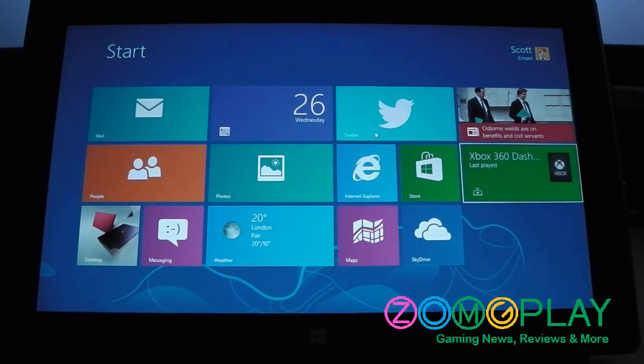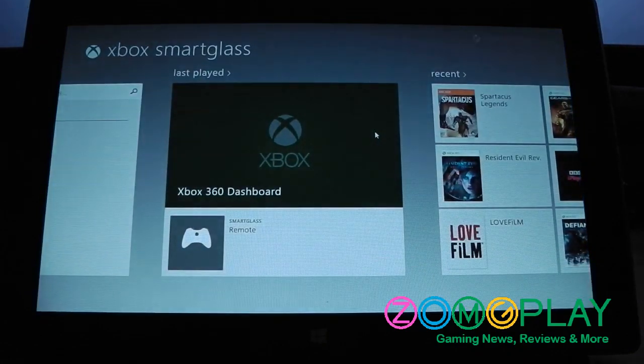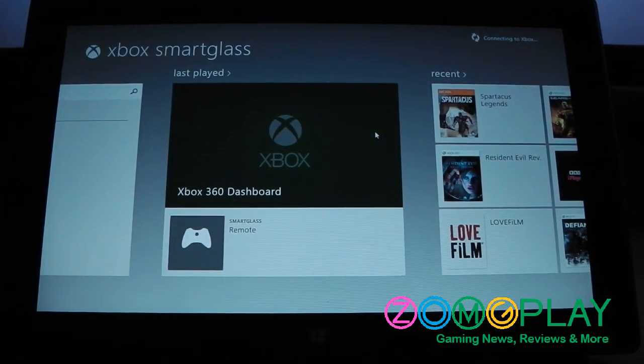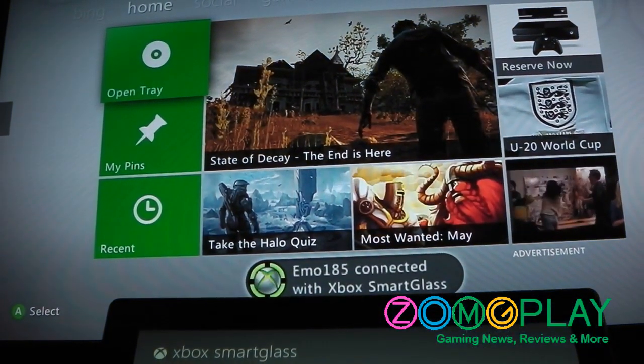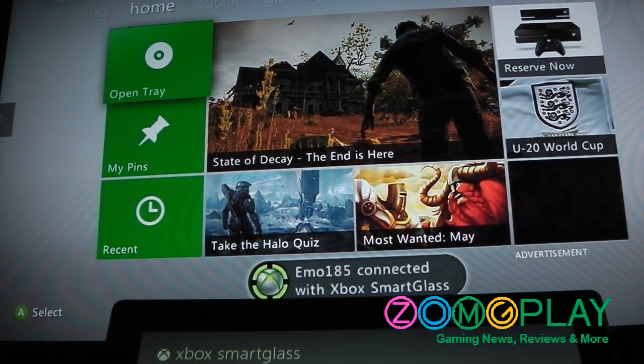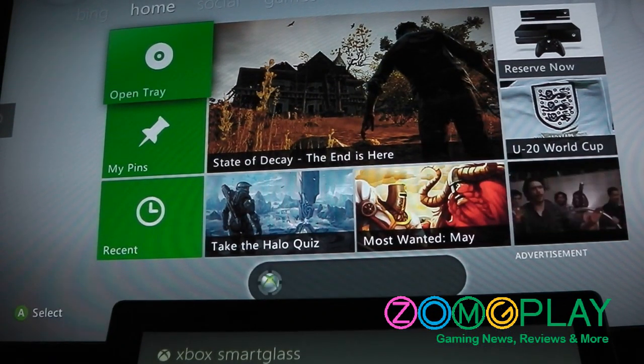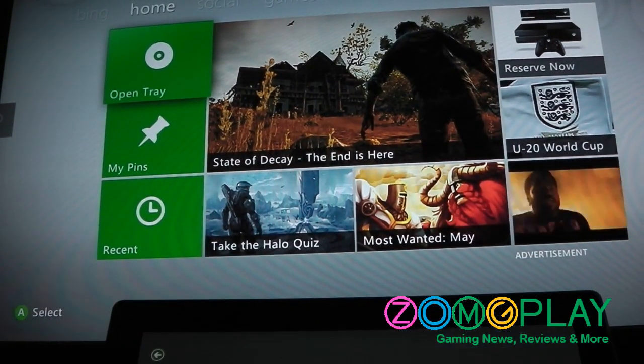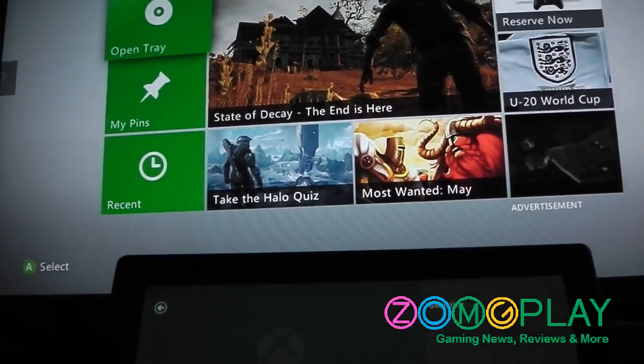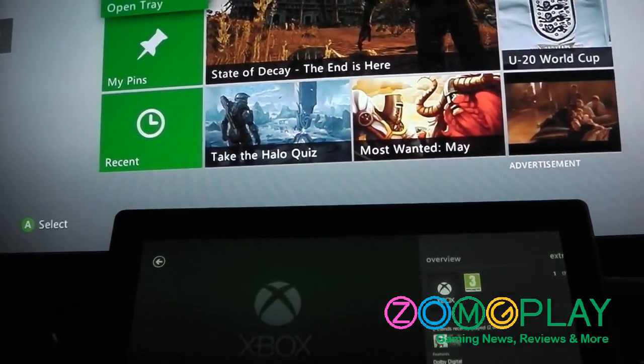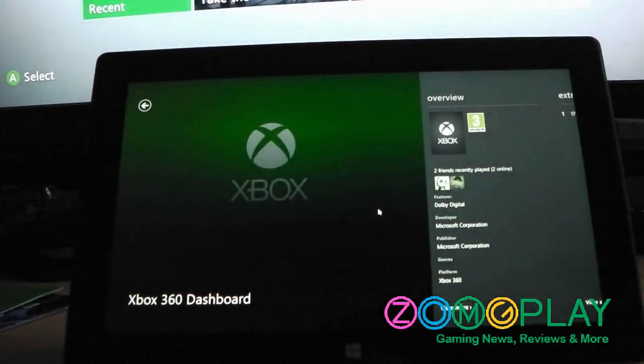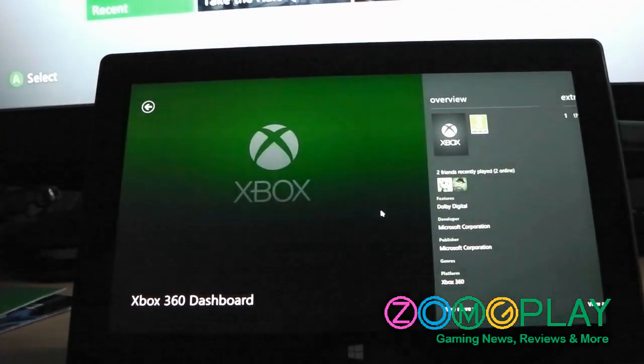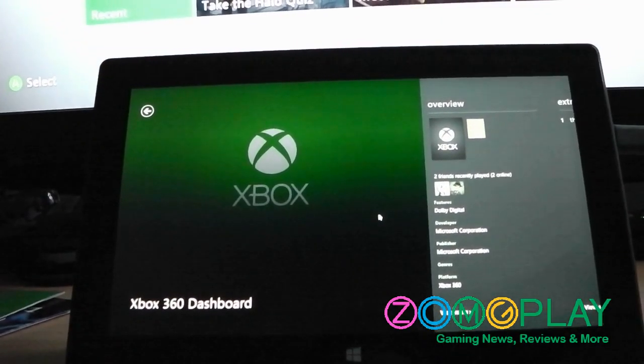And as you can probably see, I've got Smart Glass installed and set up with the Xbox 360. So I can use Microsoft Surface to activate the Smart Glass features.